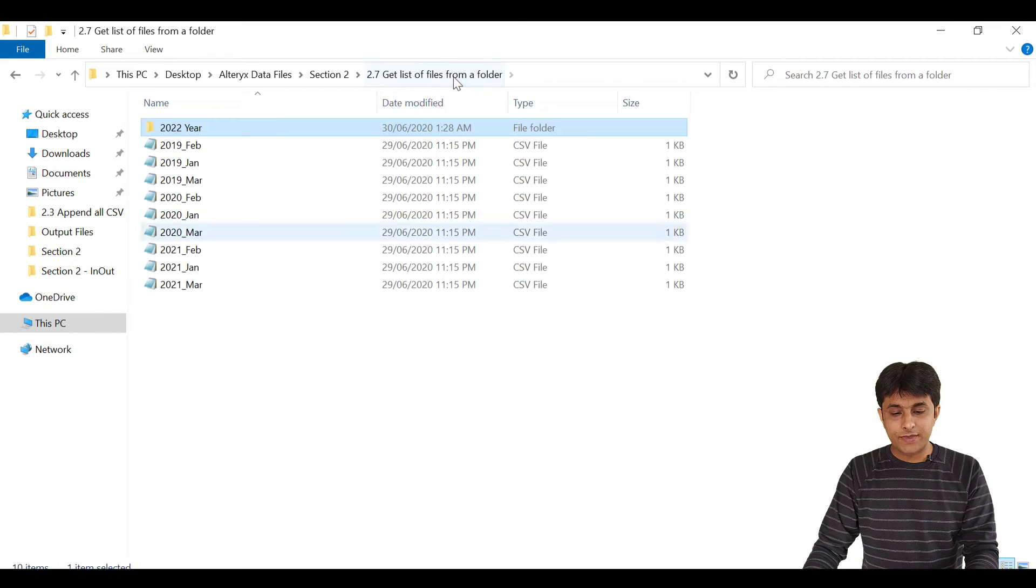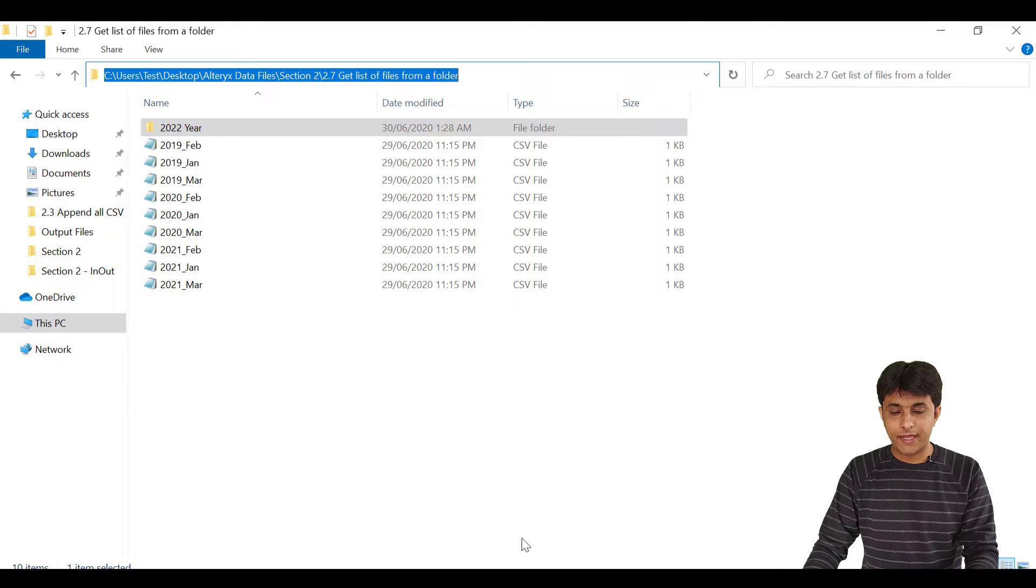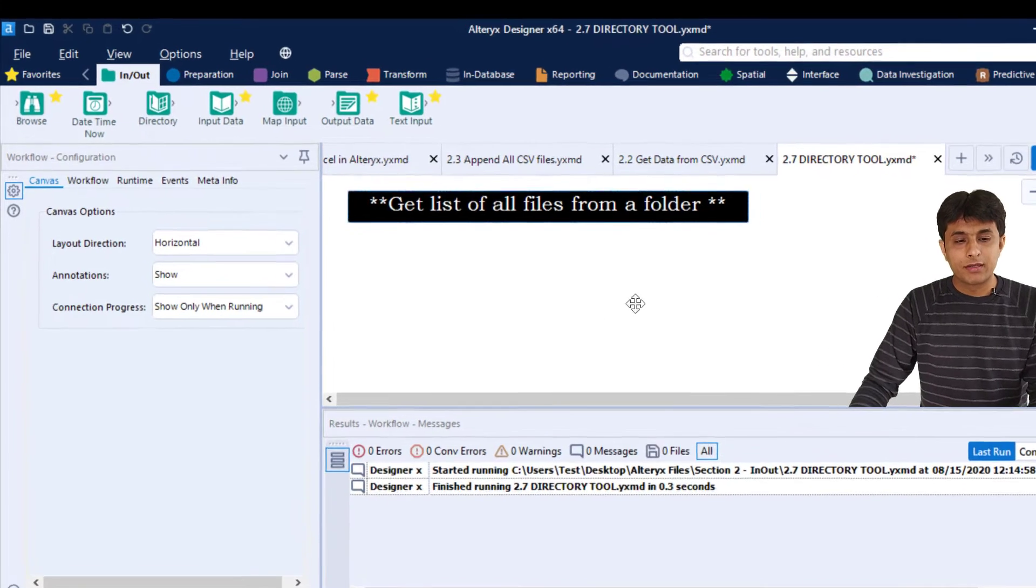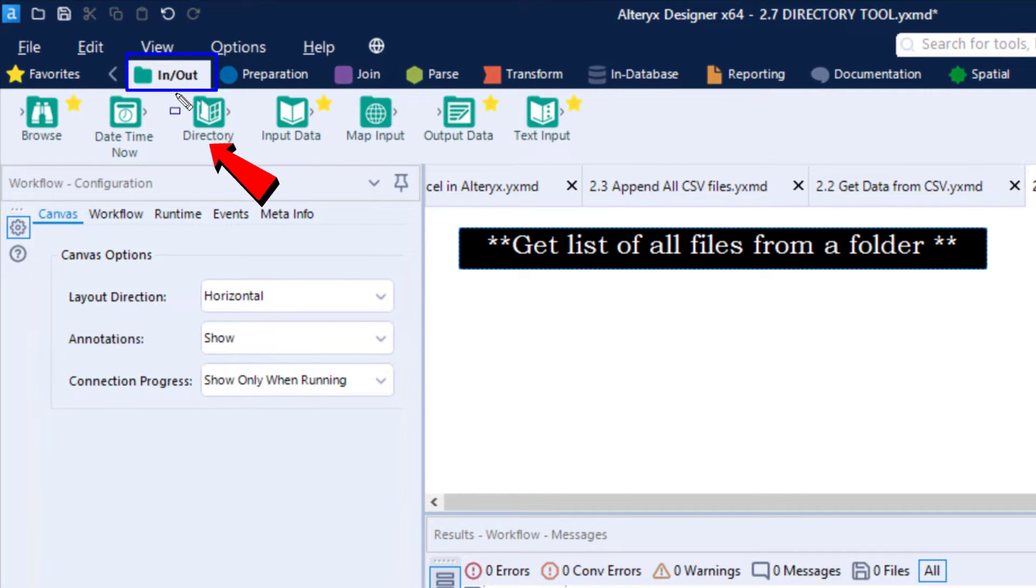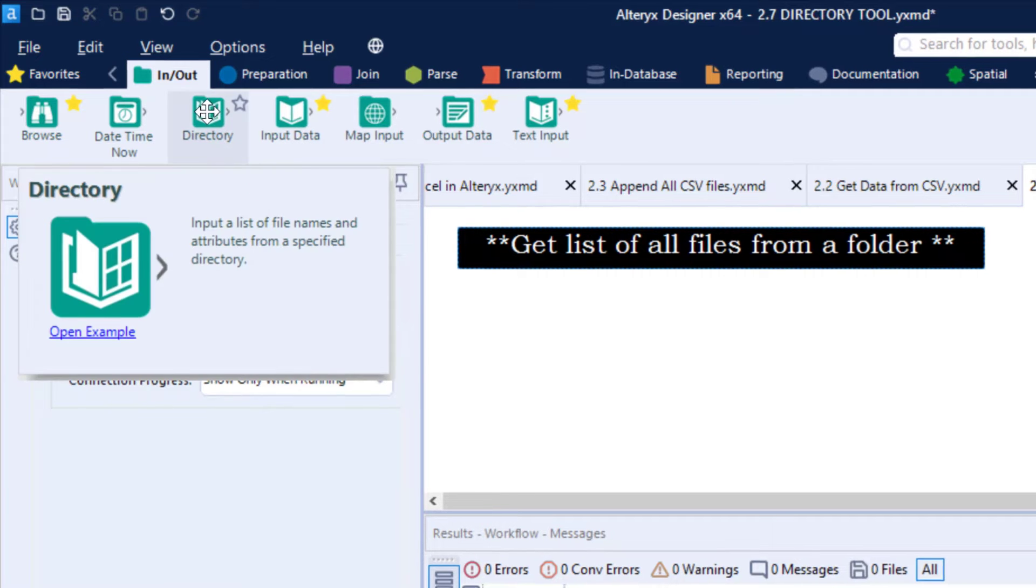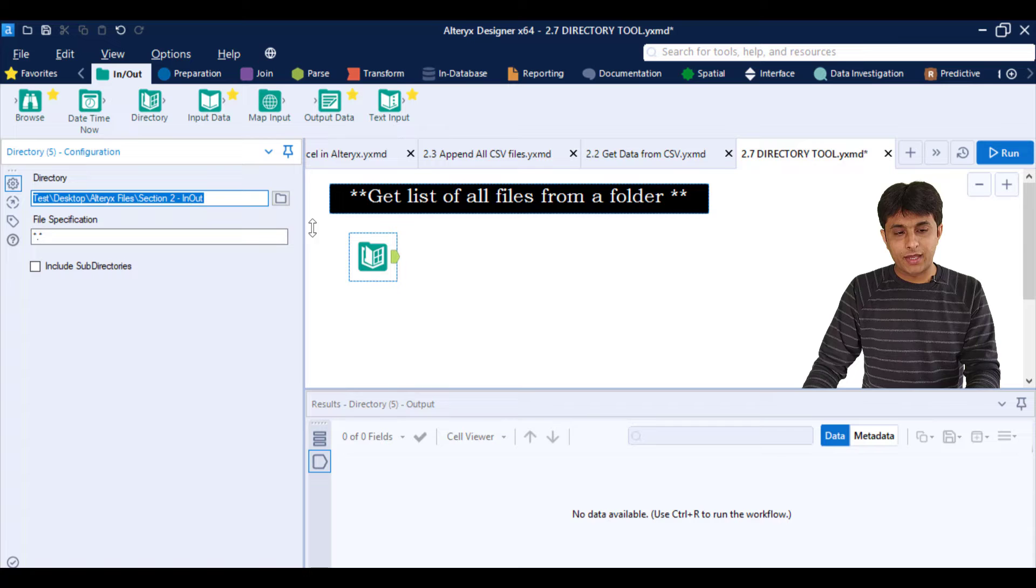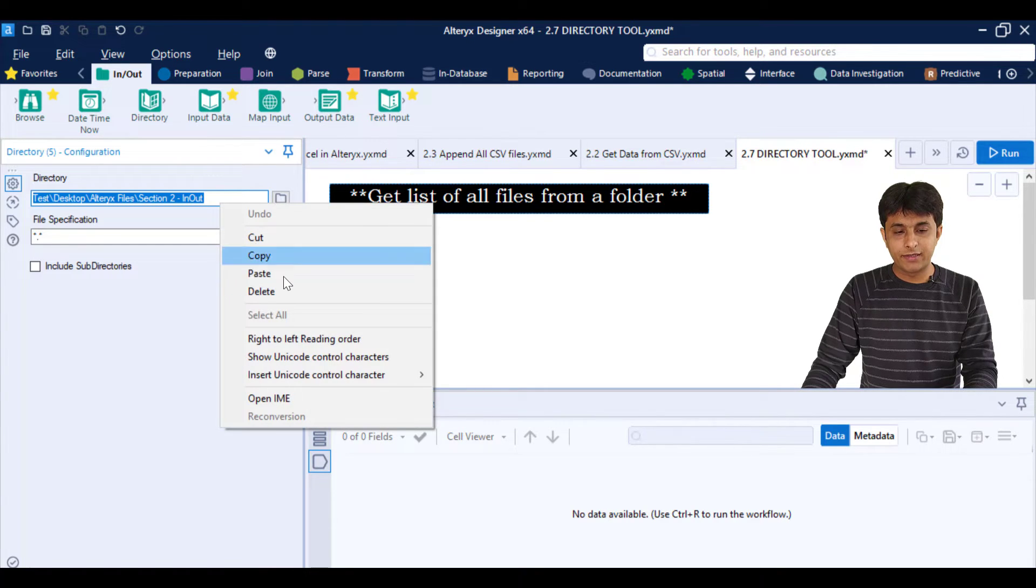What I can do is, first of all, I can just copy the path maybe of this folder and come to Alteryx. Here in the in and out tab, we have a separate tool named as directory tool. You can see that's a directory tool. So I can just drag this directory tool into the canvas. And here, I can paste the path of the file. So I can right click and paste the path.